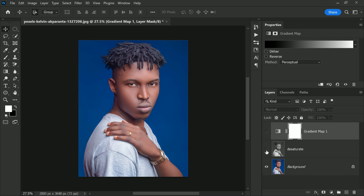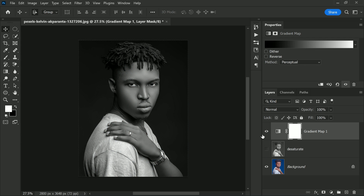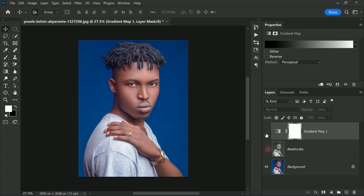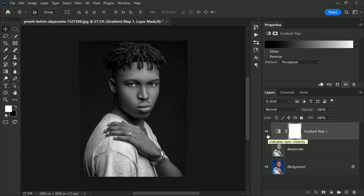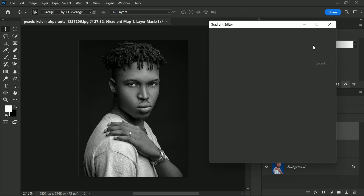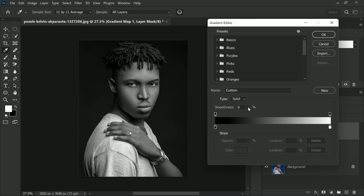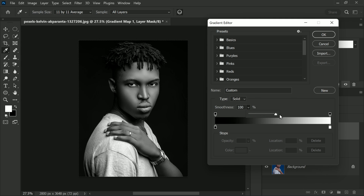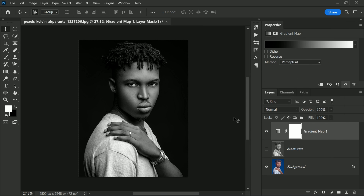I will leave it at zero percent for the moment and click OK to close the Gradient Editor. Now that we have taken away the gradient map's high contrast advantage, the two versions look more similar, although the gradient map still looks a little better. Of course, the whole point of using the gradient map is to get that high contrast effect, so I will reopen the Gradient Editor and set the smoothness back to 100 percent.